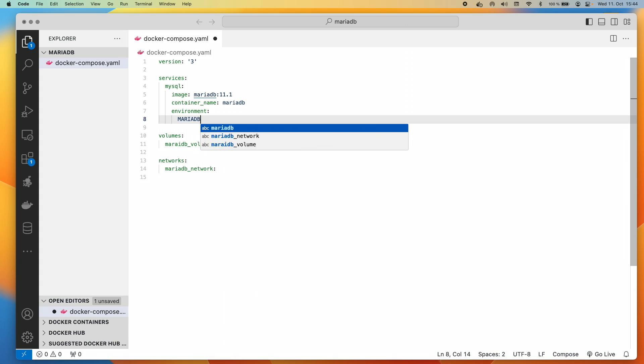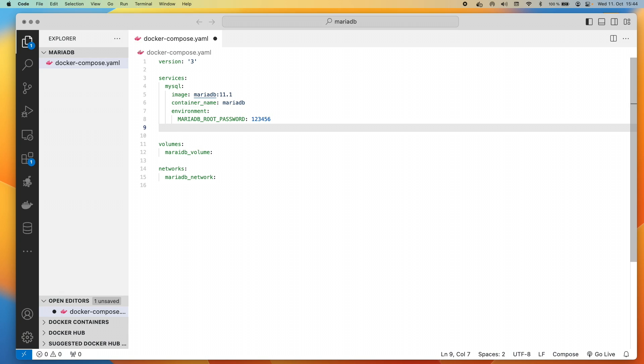It will work, but you're just going to get an error. So we've got to say MariaDB underscore root password. And we're going to say one, two, three, four, five, six. Why would we want to do anything else but that? Now there are a few other environment variables that we could use, but for the time being I'm just going to say this one.